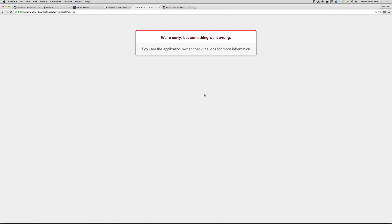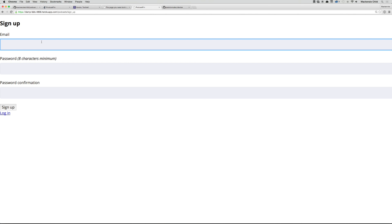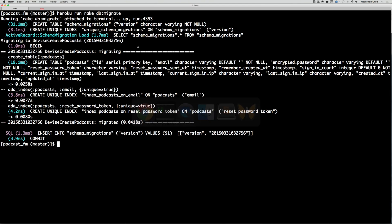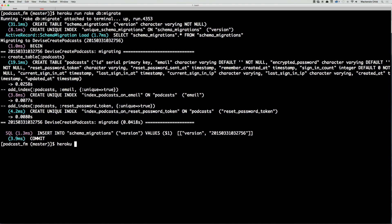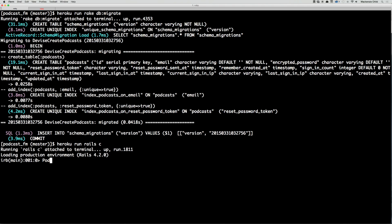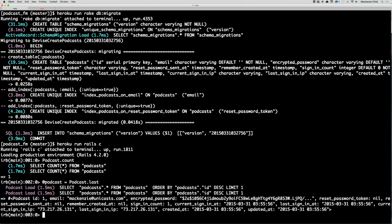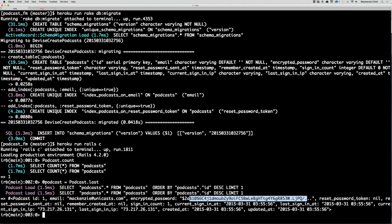Now if we go back and refresh, we see the sign up page. Let's test it: mckinsey@unicast.com, enter my password, and sign up. We have successfully signed up. To confirm, we can run the console just like locally except with heroku run rails c. Let's do Podcast.count — we can see one. Podcast.last shows id 1, email mckinsey@unicast.com, password is encrypted. Everything is good to go.